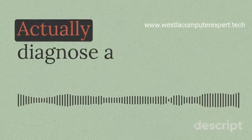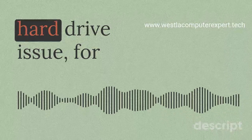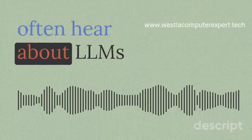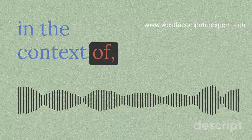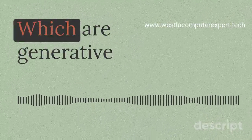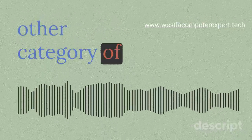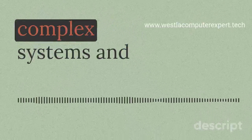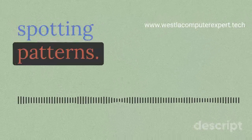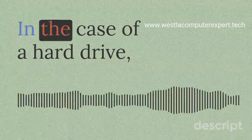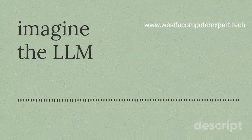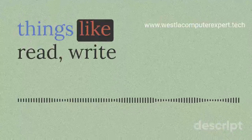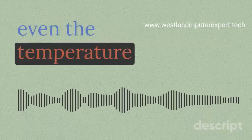That's a great question. We often hear about LLMs in the context of chatbots like ChatGPT, which are generative LLMs. But there's this whole other category of LLMs that are specifically designed for analyzing complex systems and spotting patterns, kind of like a super-powered detective for your PC. In the case of a hard drive, imagine the LLM constantly monitoring things like read/write speeds, error rates, even the temperature of the drive.